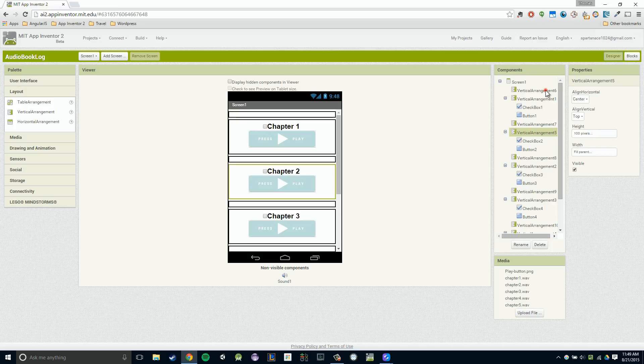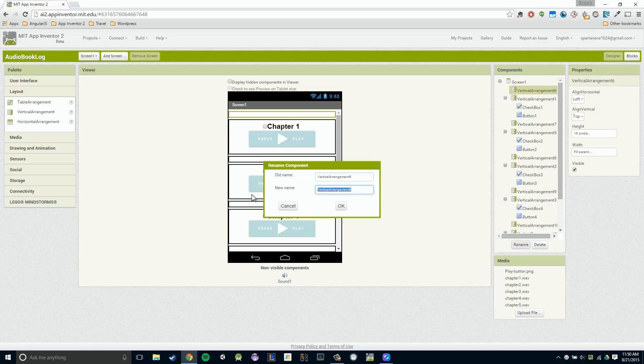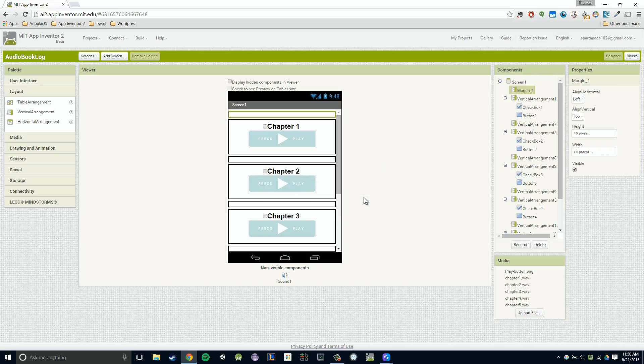The first one I'm going to rename is this vertical arrangement six. And this for me is just margin one. That's how I would describe it, but you could certainly describe it however makes the most sense for you. So the way we rename a component, once again, is we go and click on it and then we click rename and we just type in what we want it to be named. I'm going to say margin one.